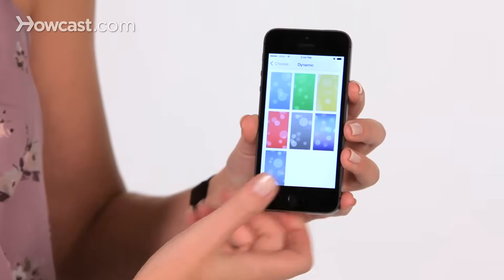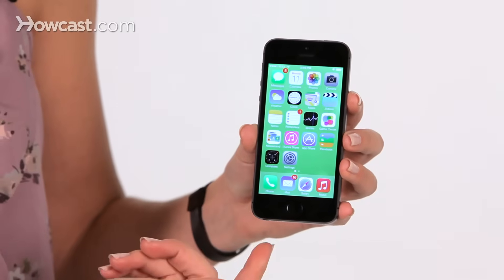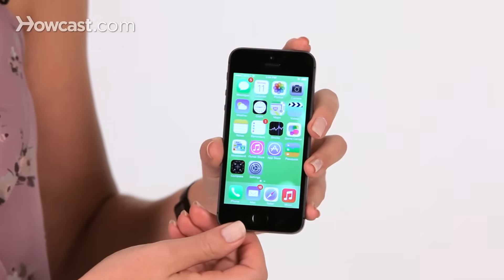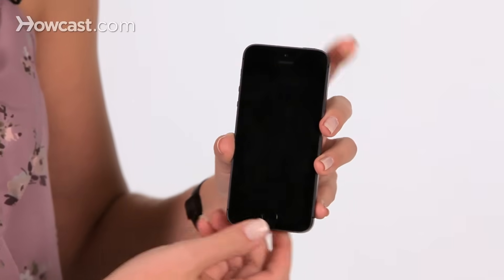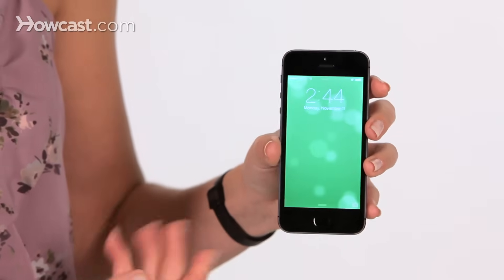So here I'll say both, and now I have that green there, as well as on the lock screen. So that's how you change your wallpaper and lock screen image.